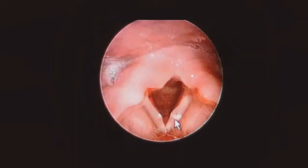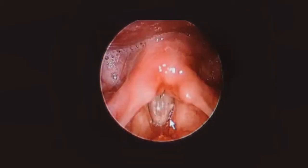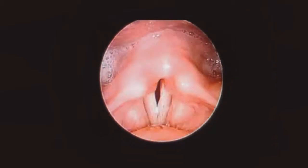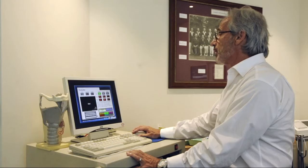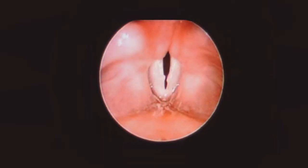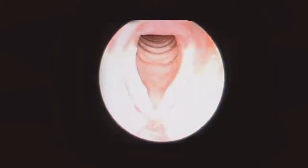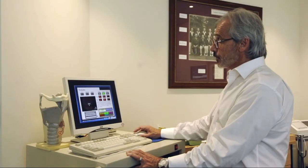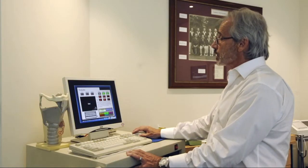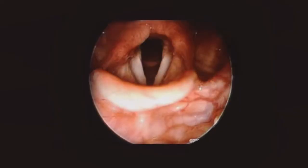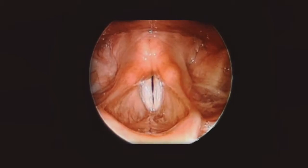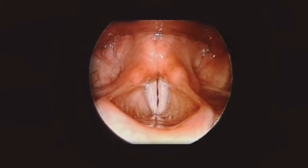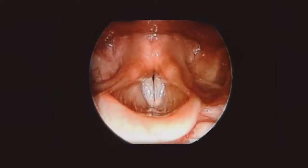Nodules on the other hand represent a more advanced form of the same process. Here you can see that the thickenings are much larger, more organised — a callus has formed. Nodules are classified as being either small, intermediate or large, and soft, intermediate or hard. Small soft nodules are dealt with conservatively, whereas large hard nodules often require surgical removal and then adjuvant speech therapy to reverse the inappropriate pattern of vocal fold usage that led to their formation.